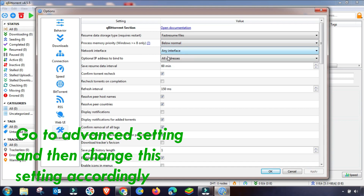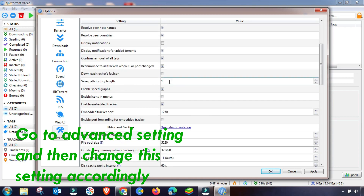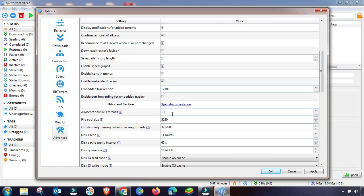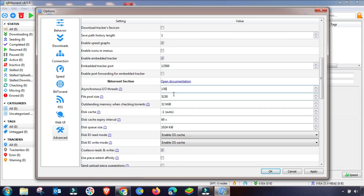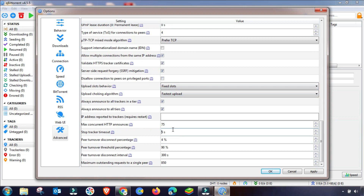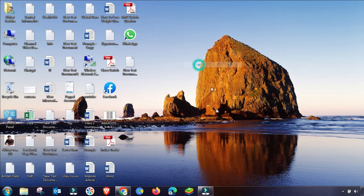This is the last settings section. Change the values accordingly. Follow these steps carefully, otherwise your download speed will remain the same. Some values remain unchanged — compare with your own qBittorrent settings. After applying all changes, click Apply. Both qBittorrent and BitTorrent settings are now complete and both software is ready for downloading.